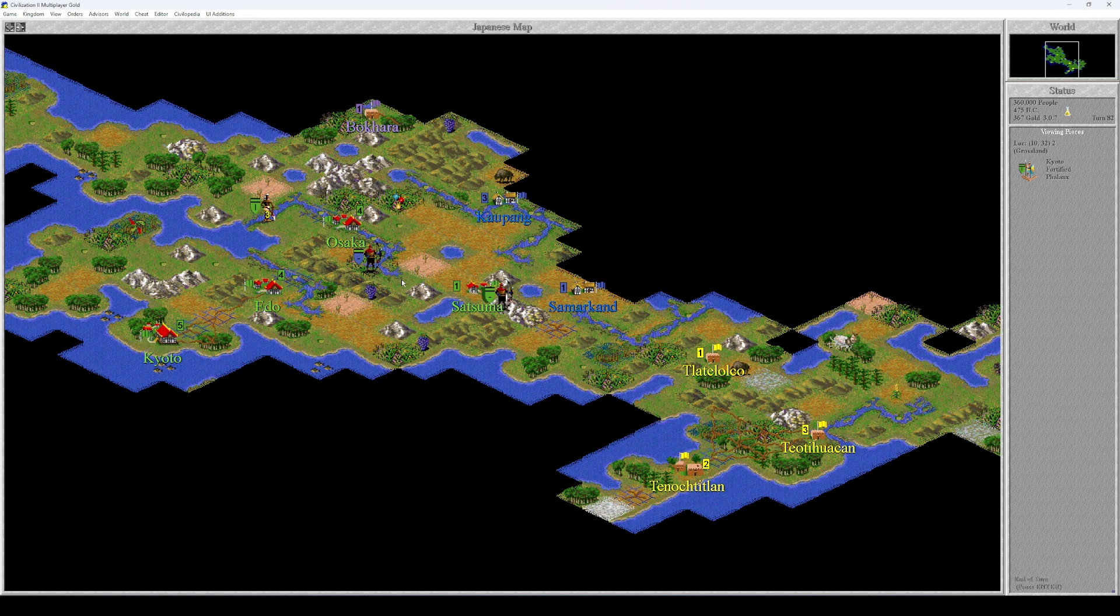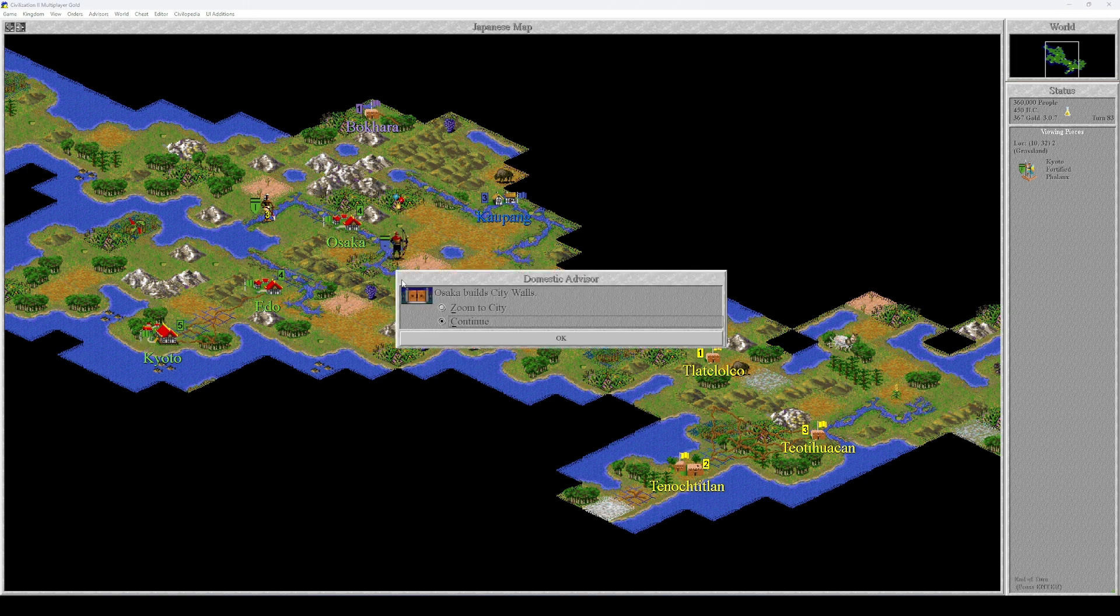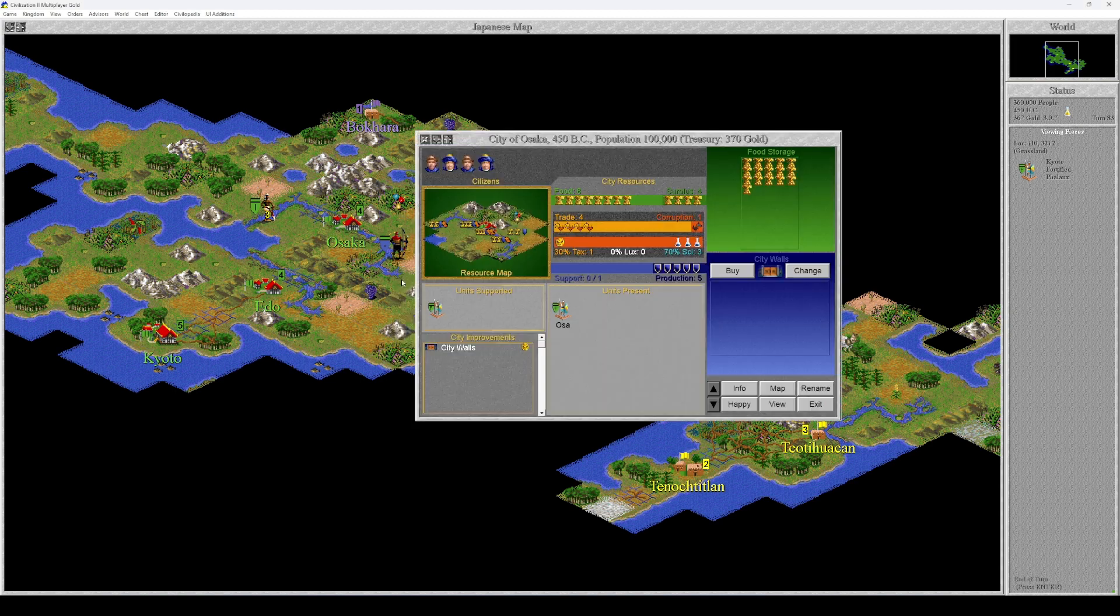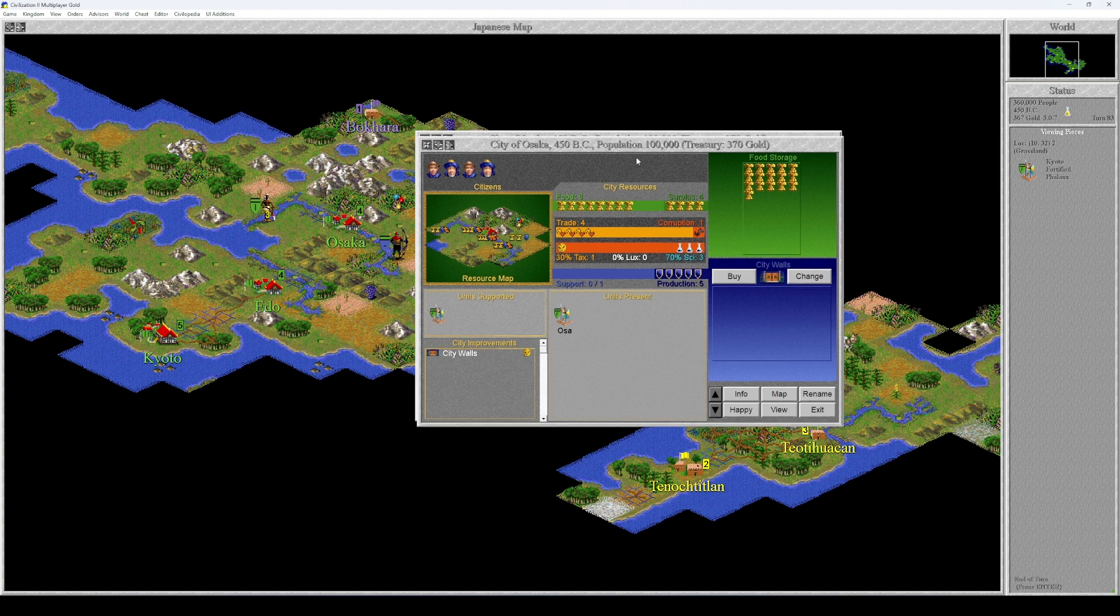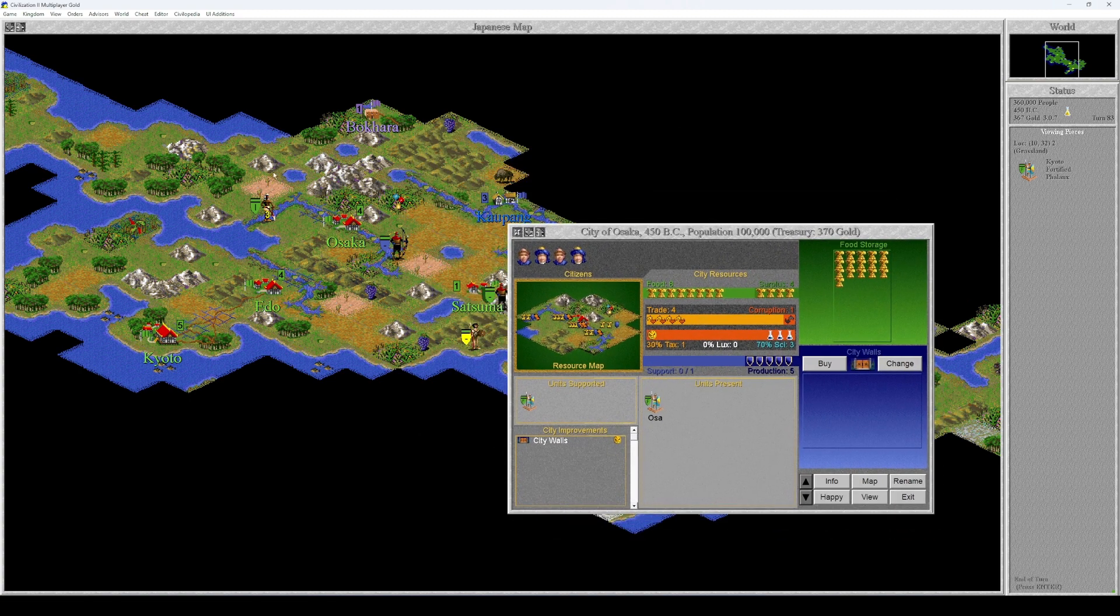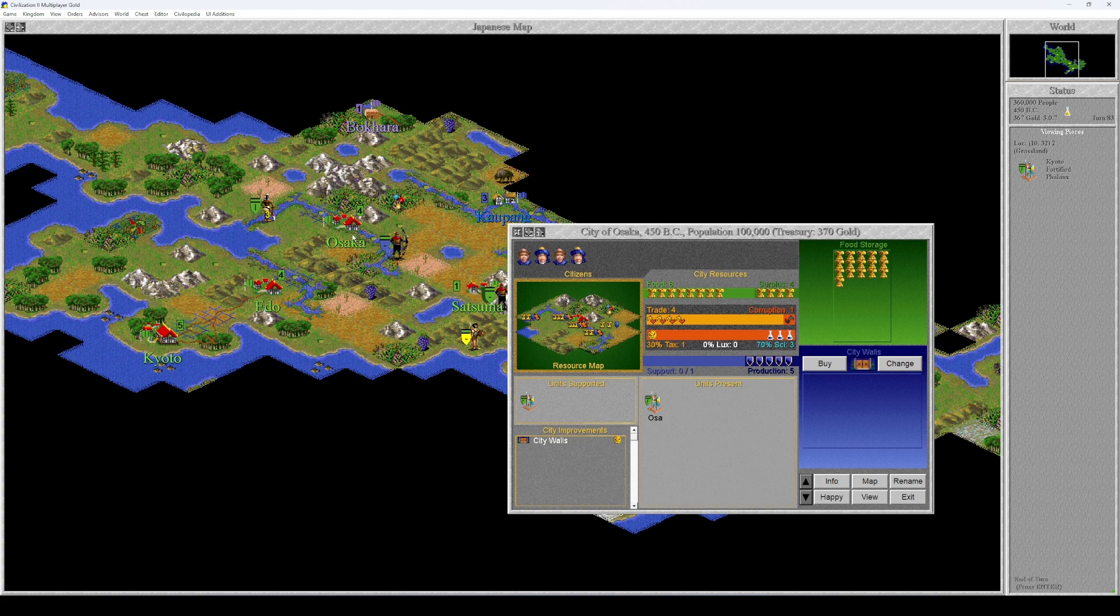Just as I said, Osaka built city walls. Actually, it's a great place for city walls because this is a big city, it's level four already, and it's a border city. The closest cities are the Mongol city to the north and the Kaupang city to the east.